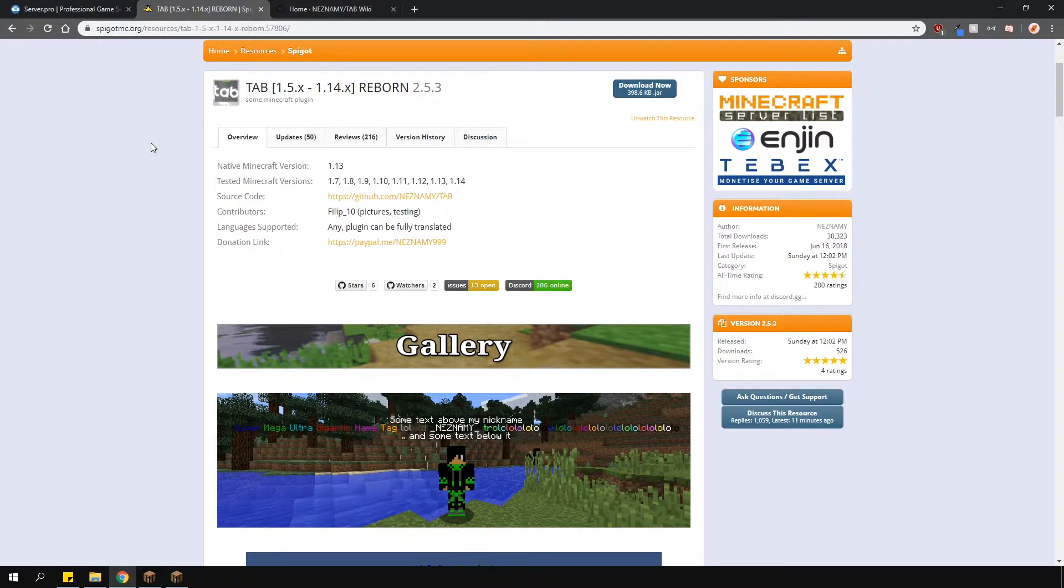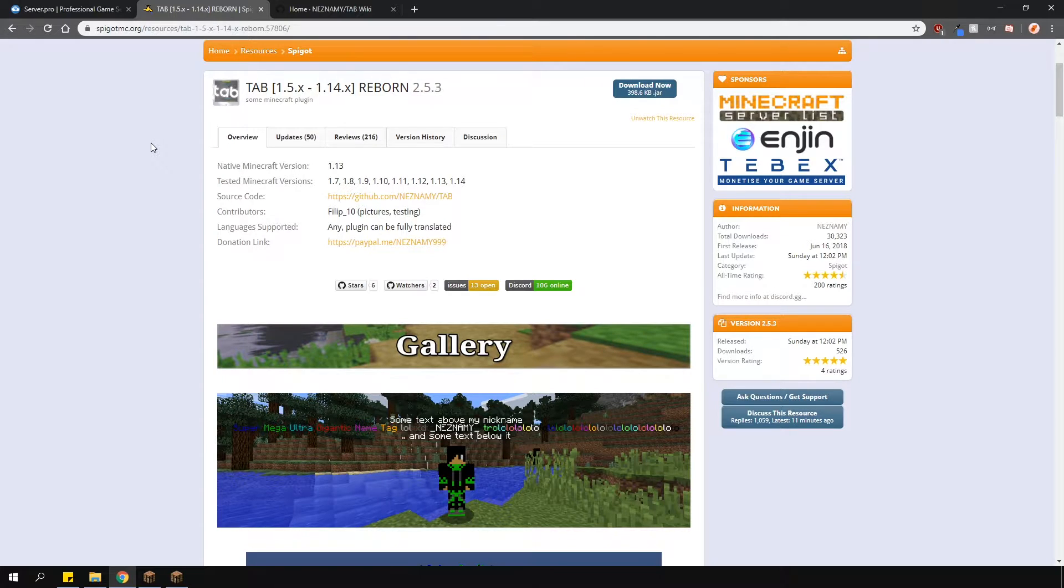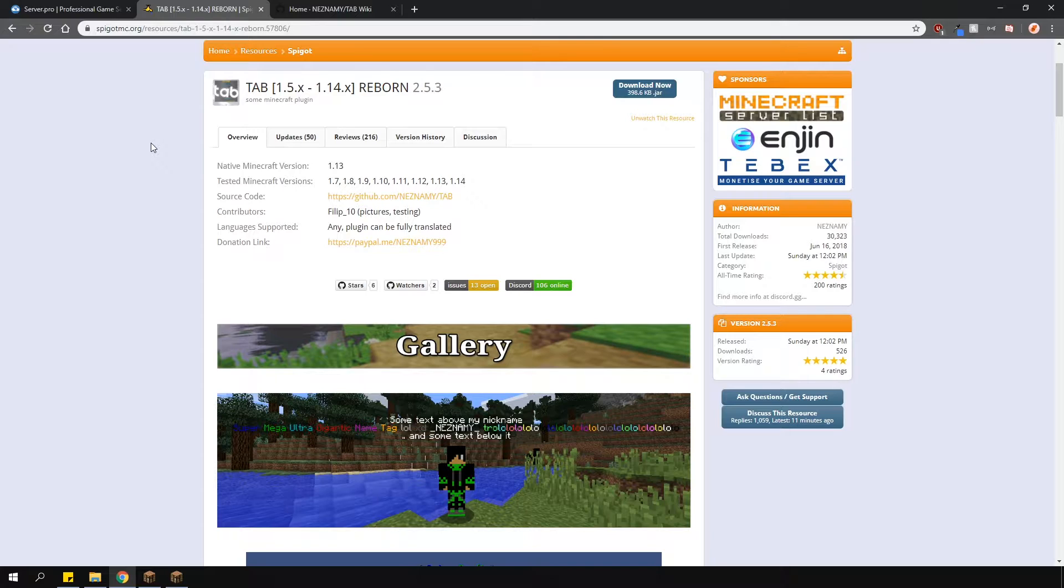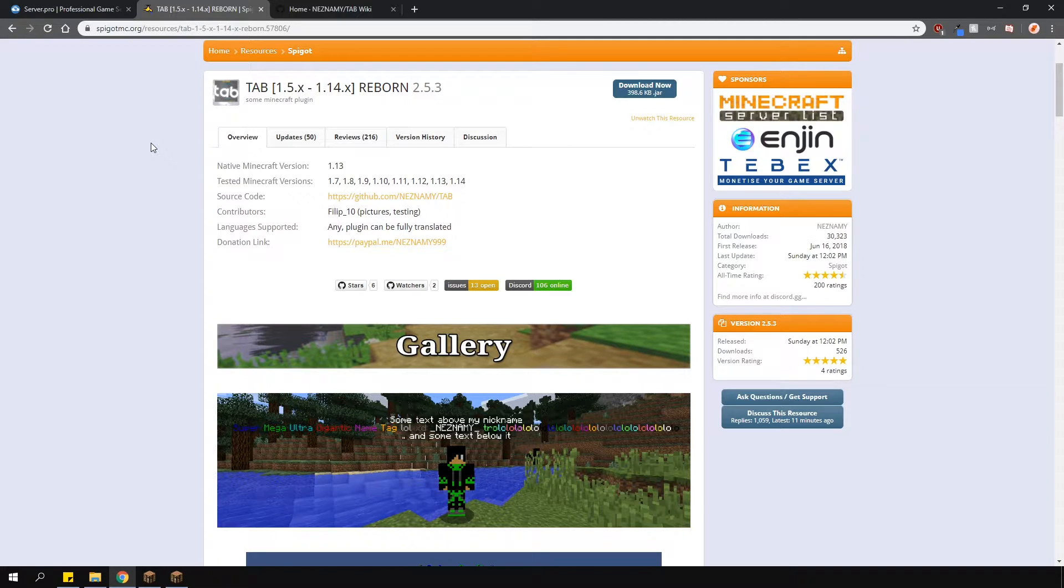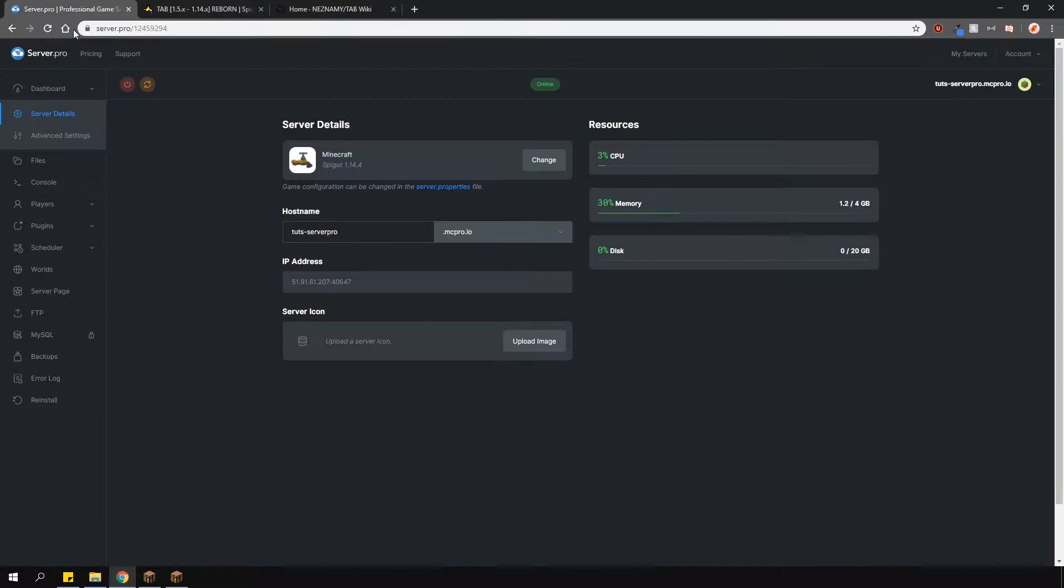This plugin allows you to customize your tab list however you like. It's compatible with many other plugins like permissions, placeholder API and vault. It has boss bars, multi-world support, animations as well as many other features. You can find all of them on the plugin page which I'll link in the description.